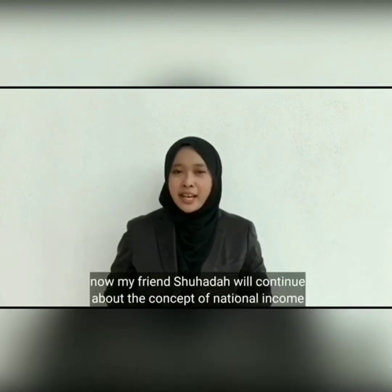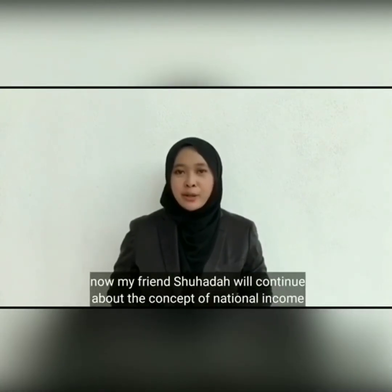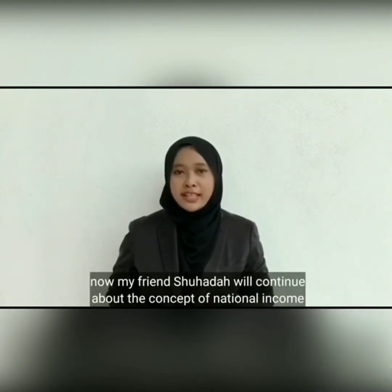So that's all from me. Now my friends Shohada will continue about the concept of national income.